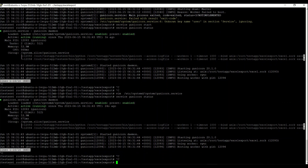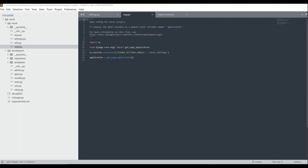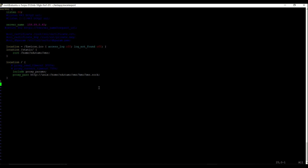Now we need to add the settings for Nginx. We go to sites-available, create a new file called 'testapp', and add the Nginx settings inside that file.